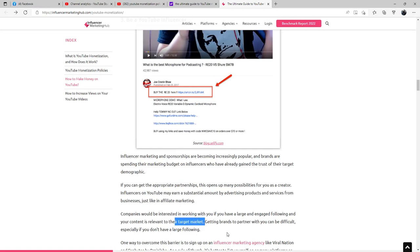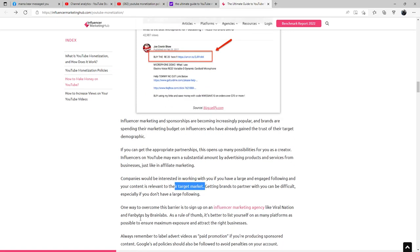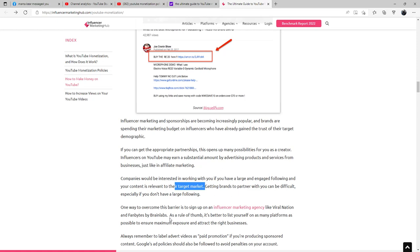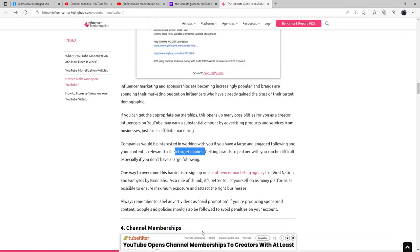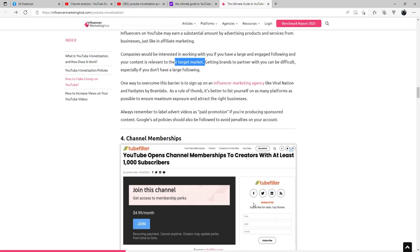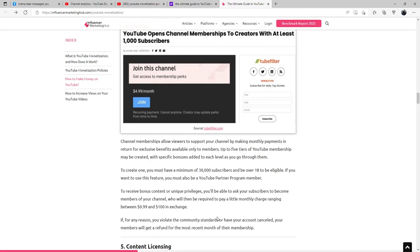Getting brands to partner with you can be difficult, especially if you don't have a large following. One way to overcome this barrier is to sign up on an influencer marketing agency like Viral Nation and Fanbytes by Brainlabs. As a rule of thumb, it's better to list yourself on as many platforms as possible to ensure maximum exposure and attract the right businesses. Always remember to label advert videos as paid promotion if you're producing sponsored content. Google's ad policies should also be followed to avoid penalties on your account.